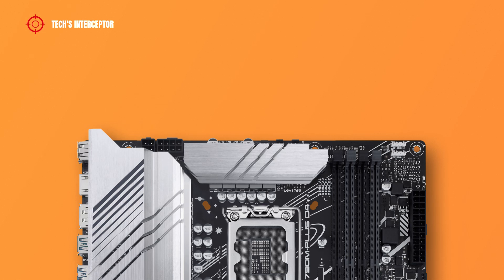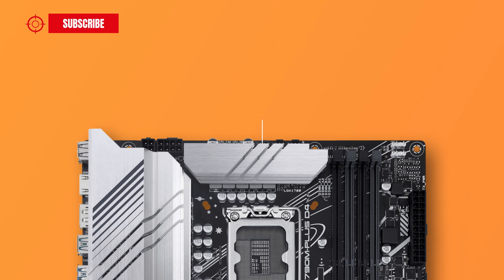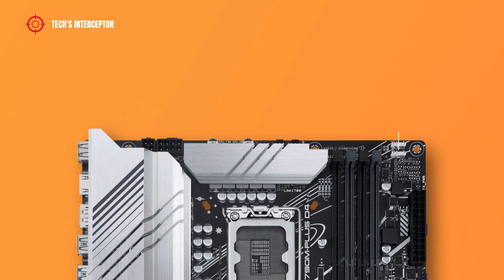Continuing to the motherboard layout internal connections, starting from the left on top, we have got a 4 plus 8 pin ATX 12V power connector for our CPU, CPU fan header, CPU fan option header, one pump fan header, and 2 addressable LED Gen 2 headers.